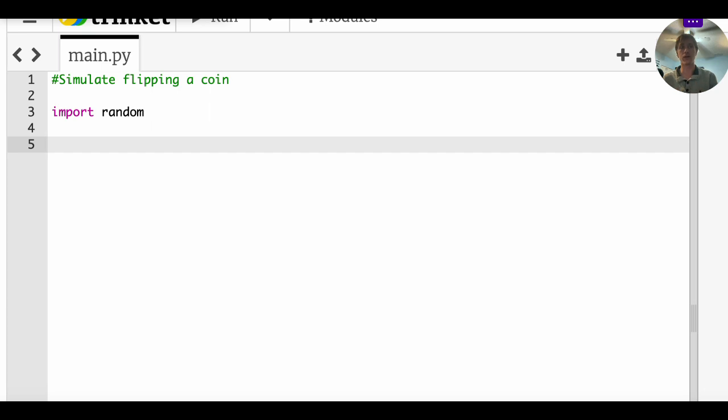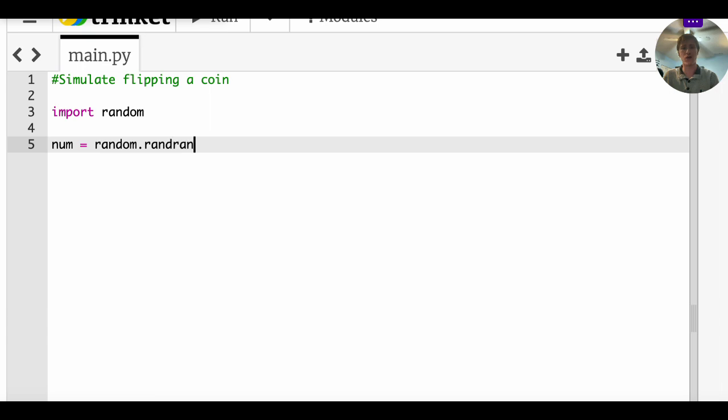So the first thing we do is assign that a variable. Let's just go with num for number. And that is going to equal random dot randrange one to three. The reason I say one to three is because it doesn't include three for whatever reason.